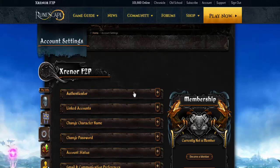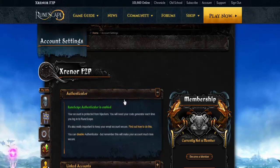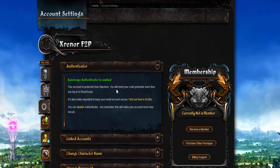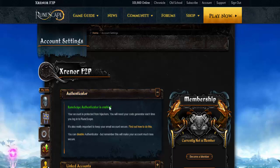Since we are activating our Authenticator, that is of course the tab that you're going to click on. Now I do have the Authenticator already installed on this account, but I can still show you everything that you need to do in order to activate it. I just want to show you that I have it and that I'm not coming from a point of not knowing what I'm talking about.